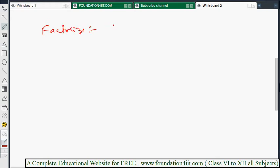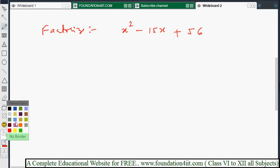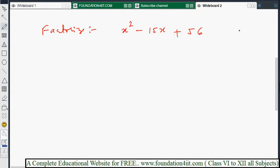Let's factorize x² - 15x + 56. Here the x coefficient is p = -15 and the constant is q = 56. We need to find two numbers whose sum is -15 and whose product is 56. So we need to split -15x into two parts such that multiplying gives 56 and adding gives -15.